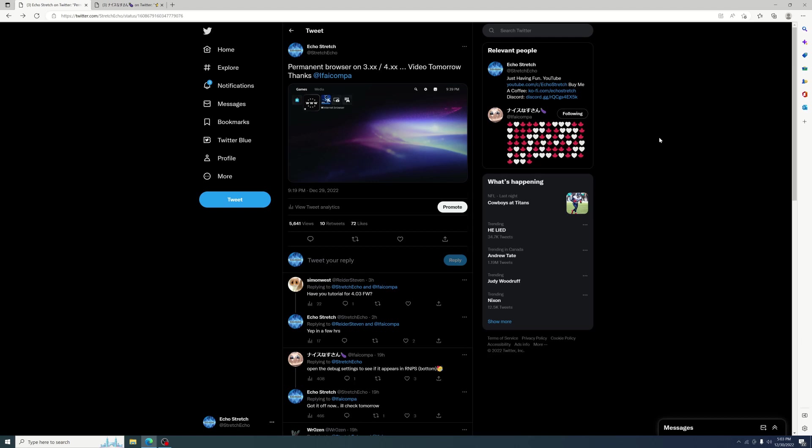Now this does work for all the three as well as the four firmwares. The firmware that we'll be using today is 3.00. It does say permanent.